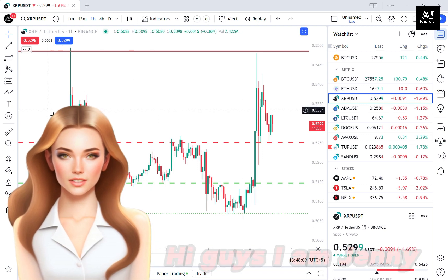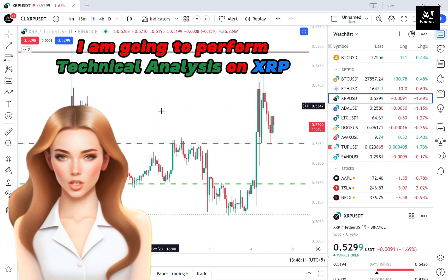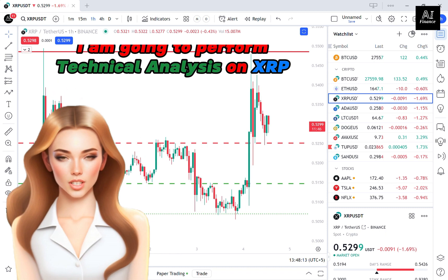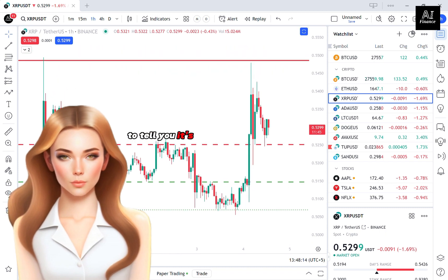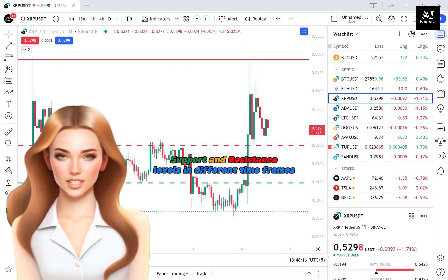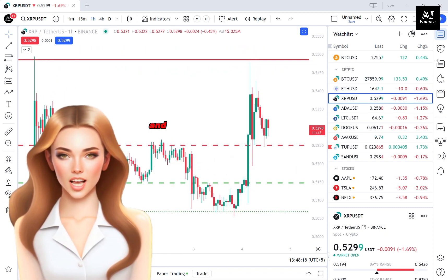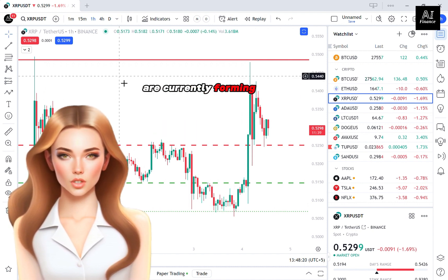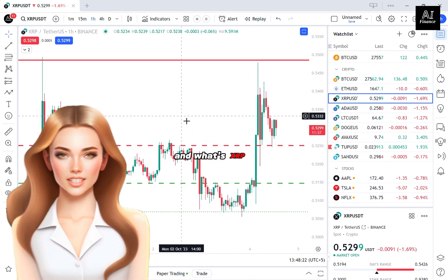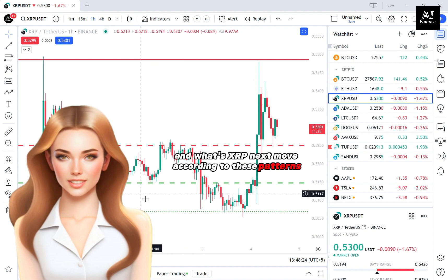Hi guys, I am Jenny. In this video, I am going to perform technical analysis on XRP to tell you its important support and resistance levels in different timeframes. And I am going to see which patterns are currently forming in XRP, and what's XRP's next move according to these patterns.